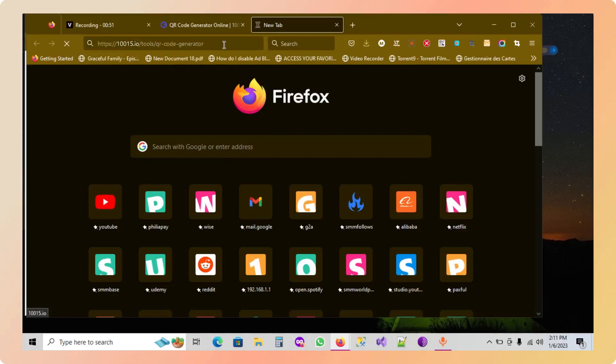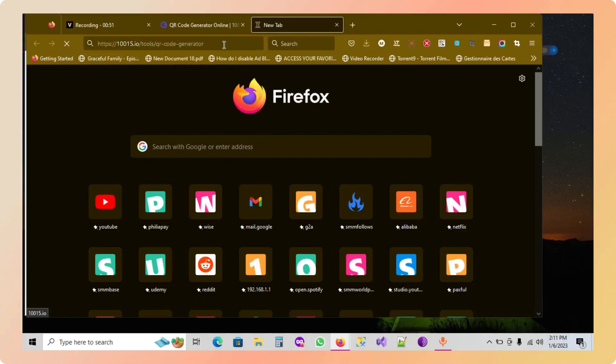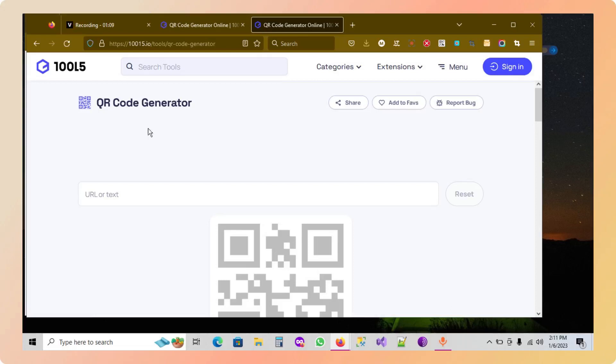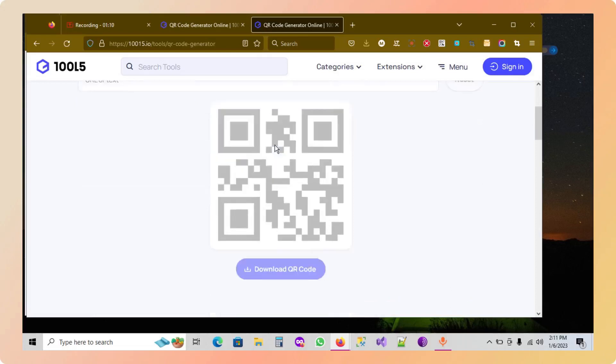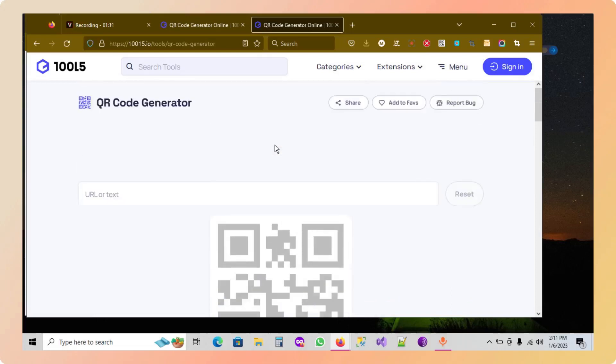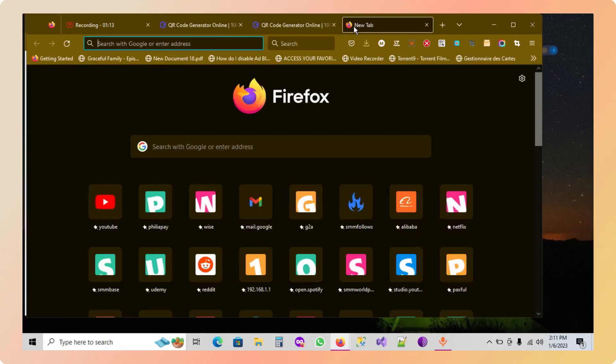You're going to find the link in the description of the video. Now you're going to wait for a short time, and then I'm going to go on a website. For example, if I choose, I'm going to choose Canva.